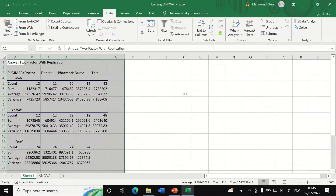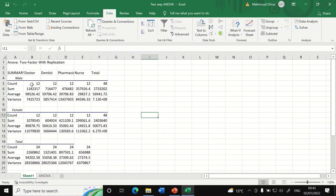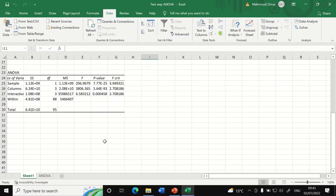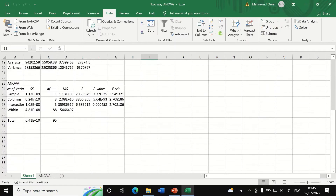If you click OK, a few tables are generated — one for the male, one for the female — both showing the average salary earned by doctors, dentists, pharmacists, and nurses. The most important part is the ANOVA table, which will answer the three hypotheses.